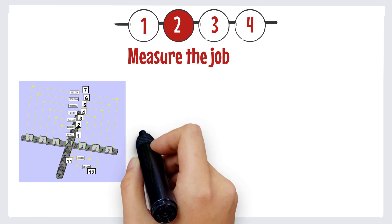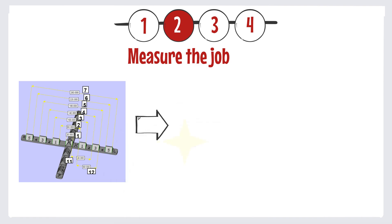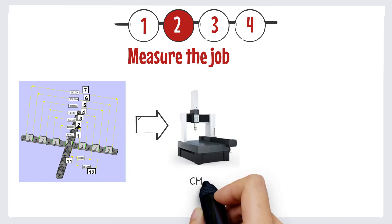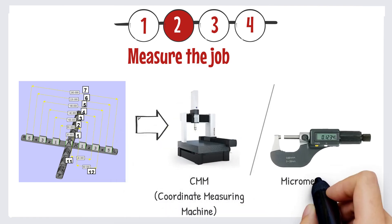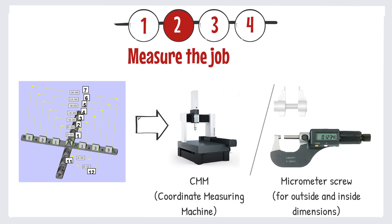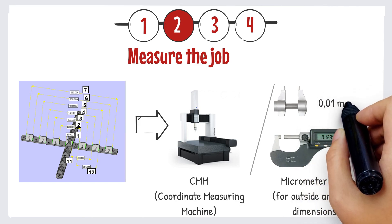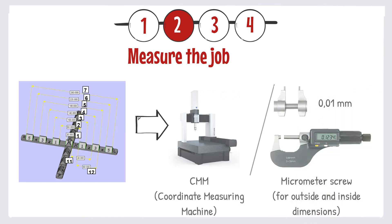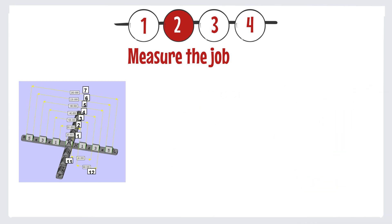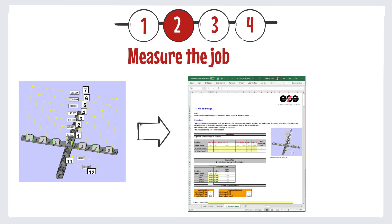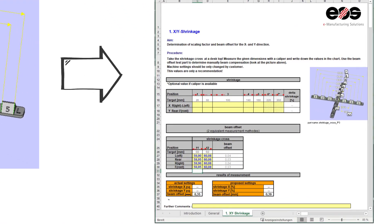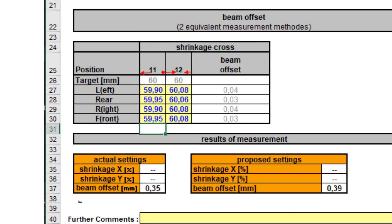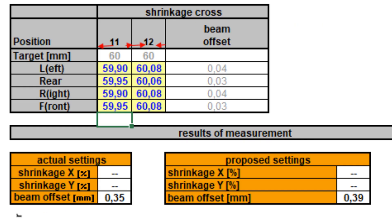The job is then being measured with a CMM or micrometer screw. You need to measure to an accuracy of at least one hundredth of a millimeter. The measured values are typed in an Excel sheet which calculates the beam offset. In this table, you see the value for the updated beam offset.